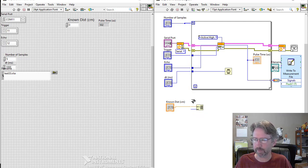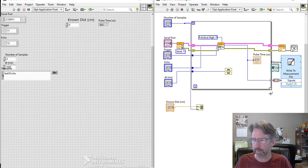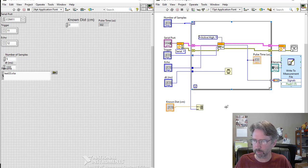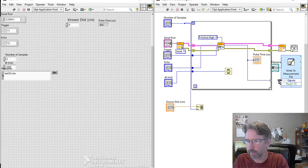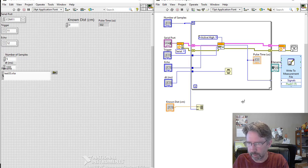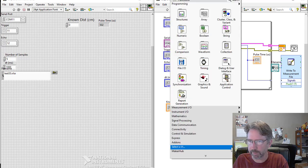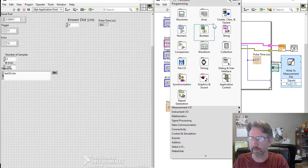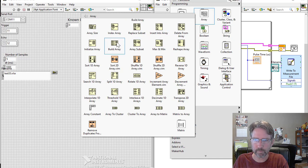And now I've got an array here that's this thing copied this many times, so five times right now. And then I want to take this data and stick them together into two columns. So I need a thing called a build array. I'm going to find here an array, build array.